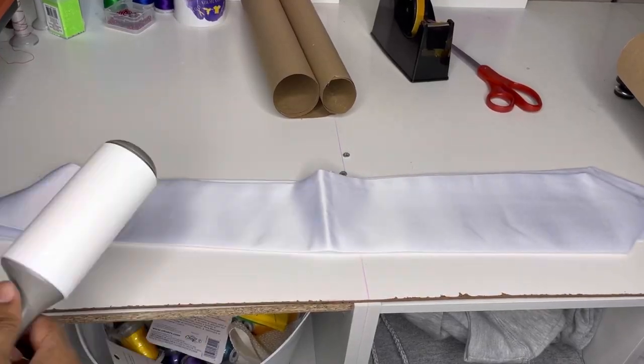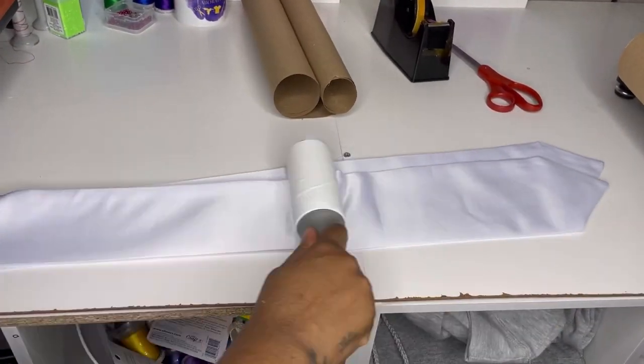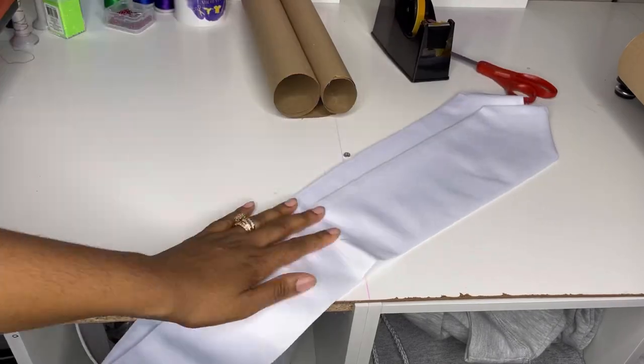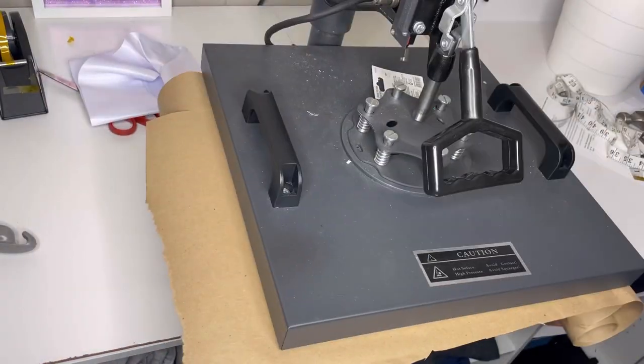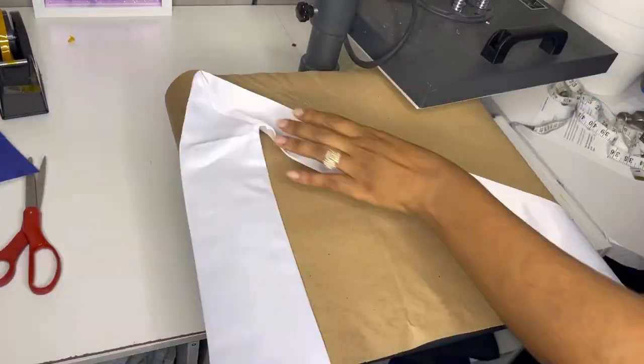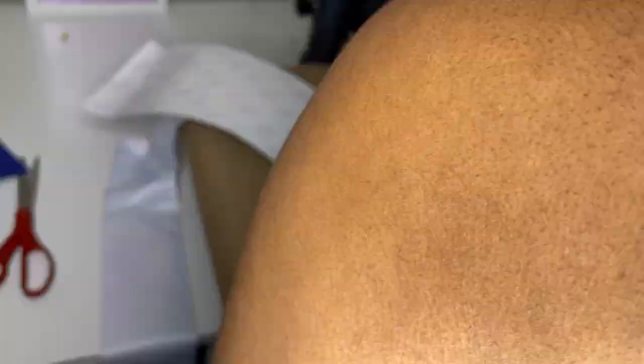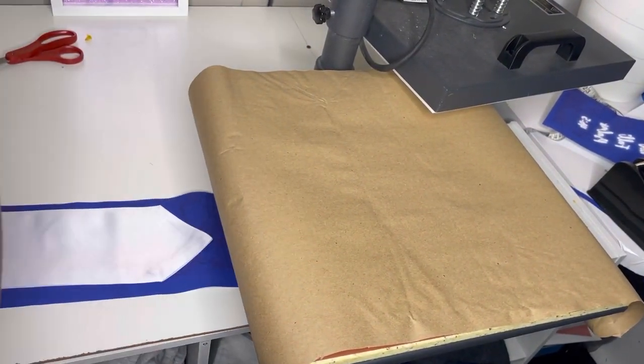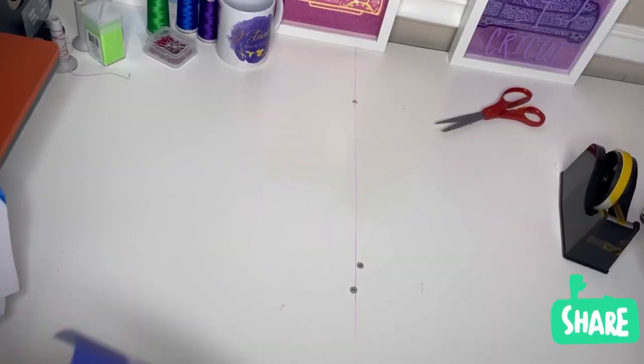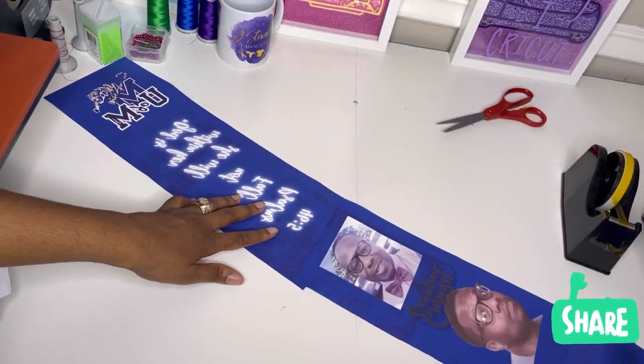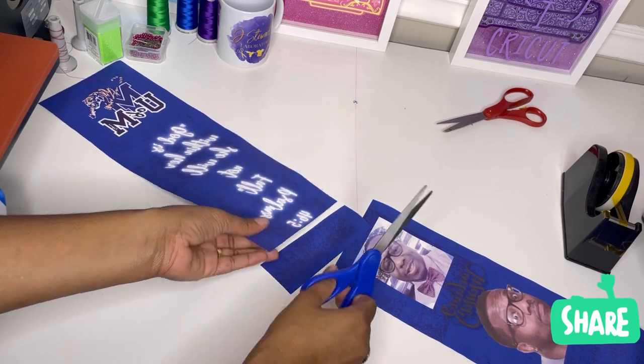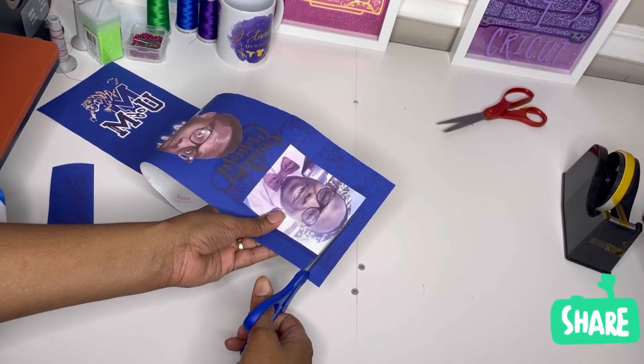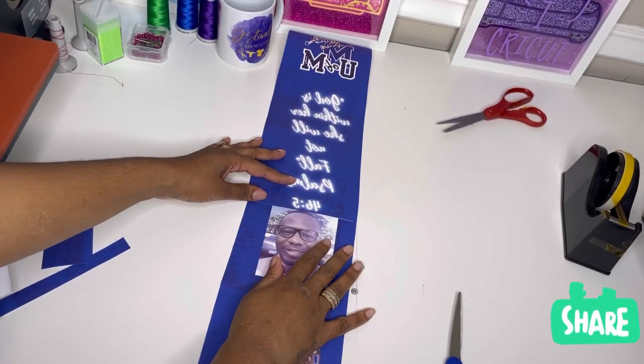Then the first thing you want to do when you take it out the bag is lint roll it really, really good. We're going to go ahead and pre-press it for about 10 to 15 seconds. So we're going to take our paper and trim off the extra and we're going to tape these together using heat tape.